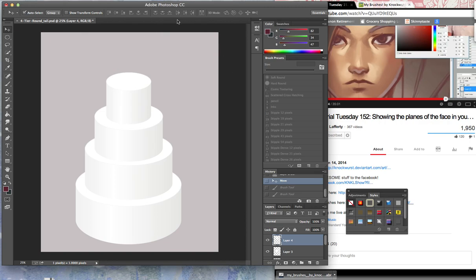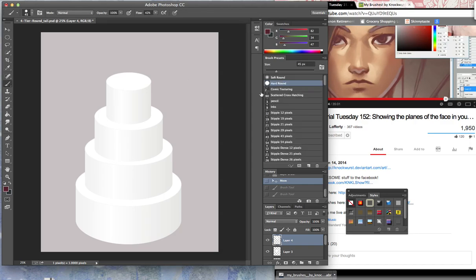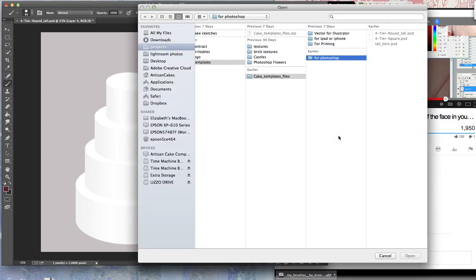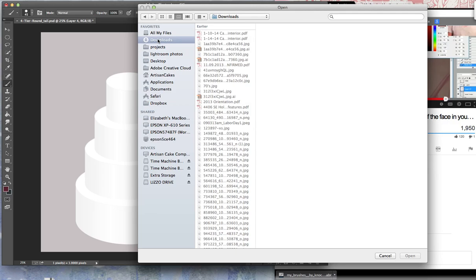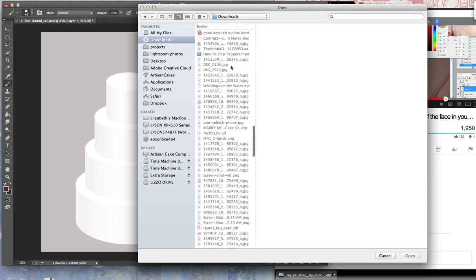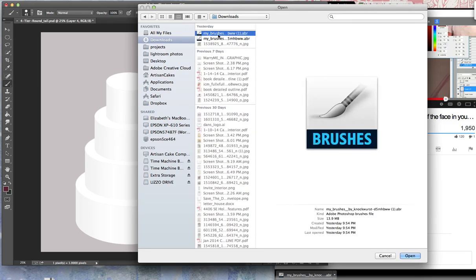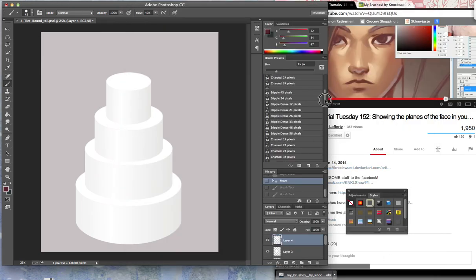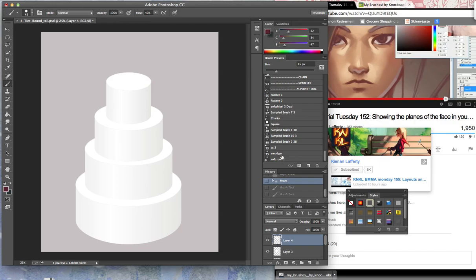To upload them into Photoshop, you go to brush presets and then load brushes, go to downloads, and they are right here. Click on the brushes you just downloaded and then click open. I'm not going to open mine because I already have them — I don't need them twice. They open in the very bottom of your brush presets.